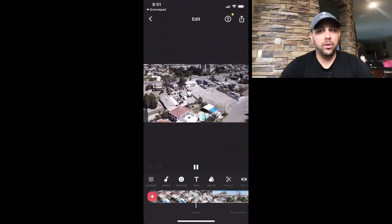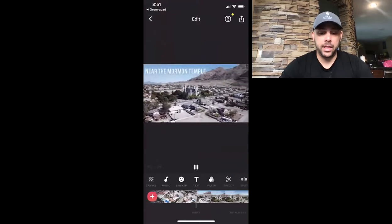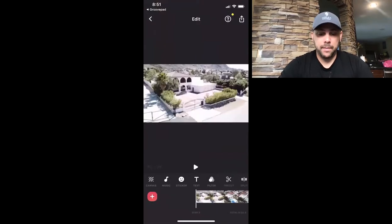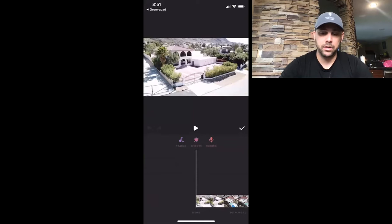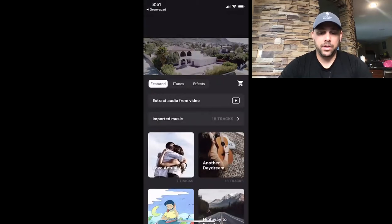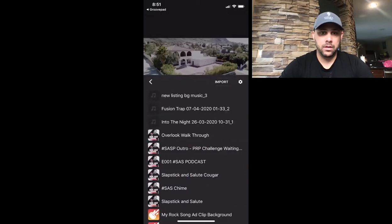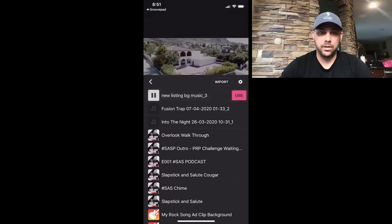I want to use that music I just made. For this app, you just press the music button since we imported it in there, and go to your tracks — that's the music symbol with the plus button to the right of it. Then go to 'Imported Music' right here, and you'll see the 'New Listing Background Music' that we just imported. Click on that and press Use.